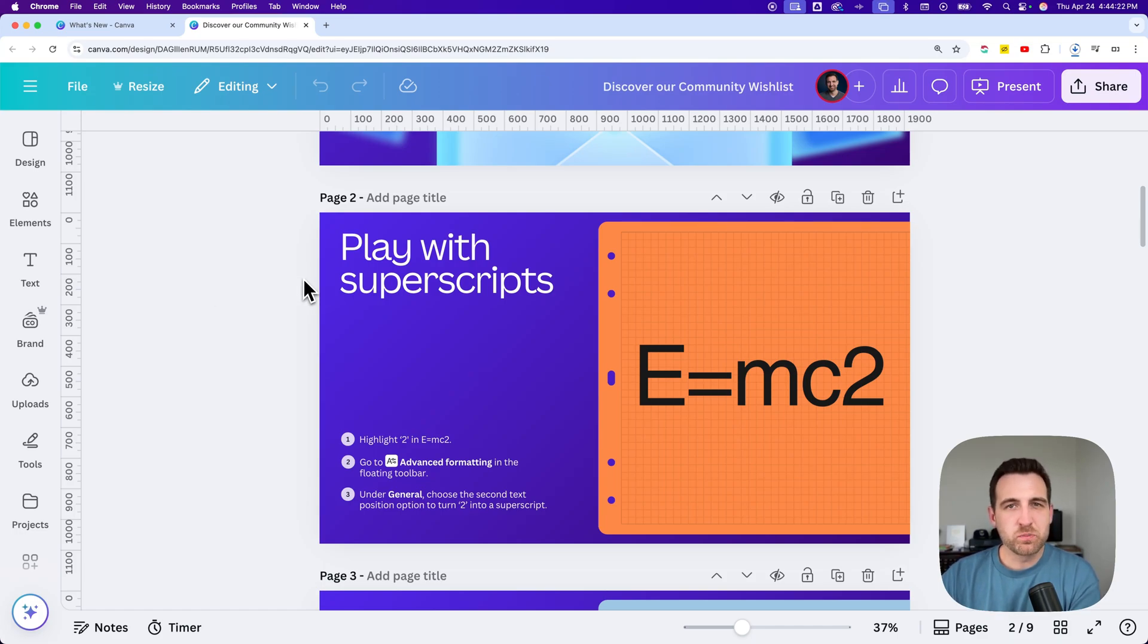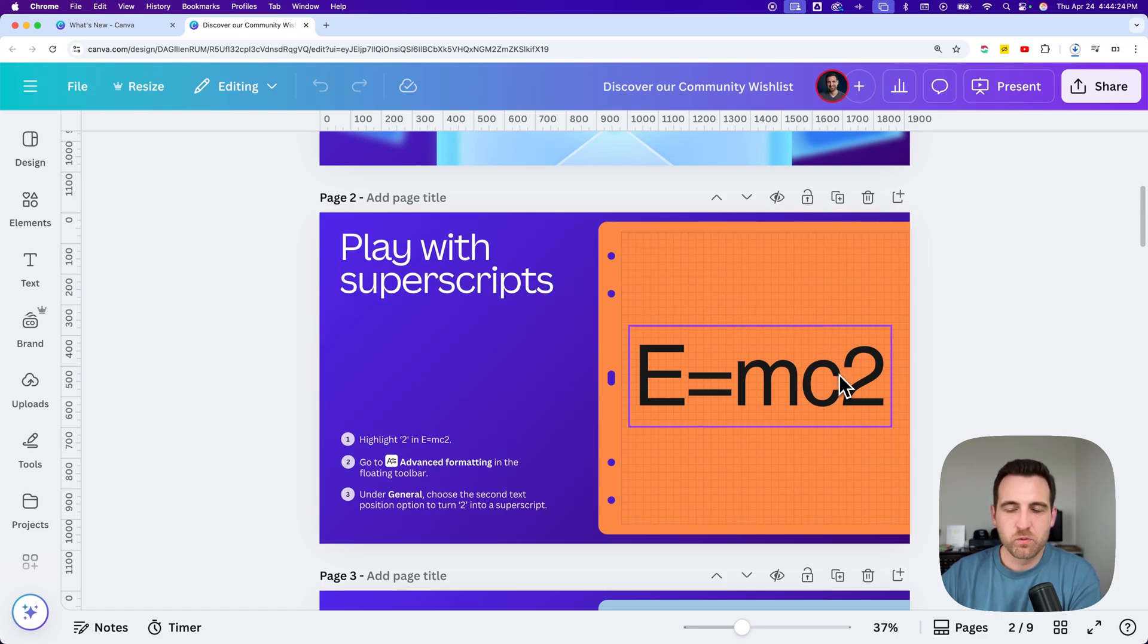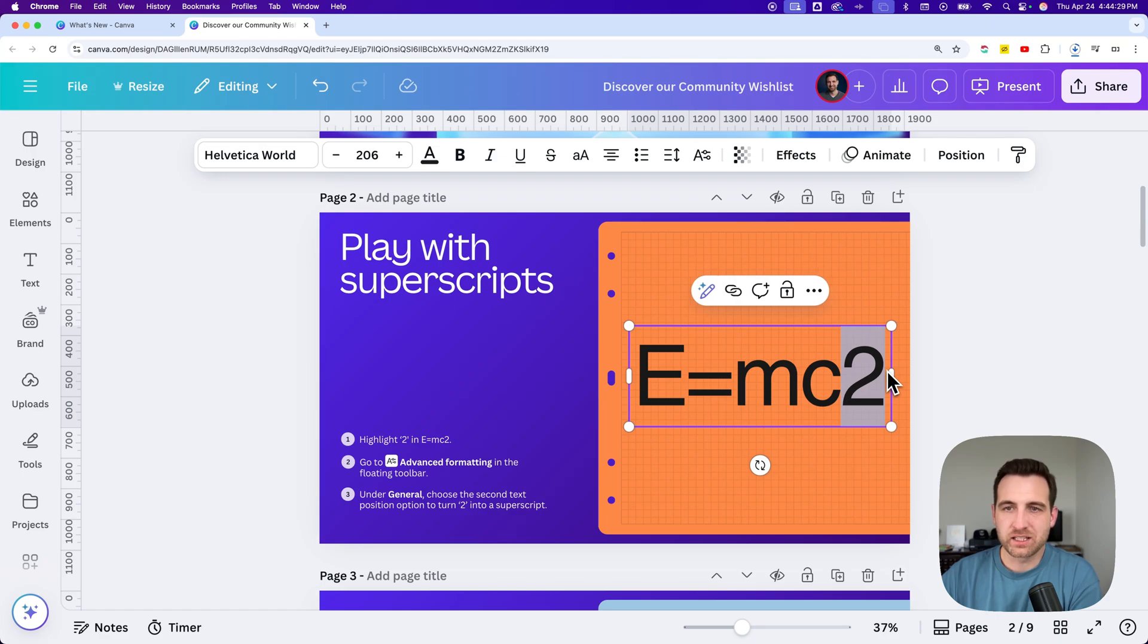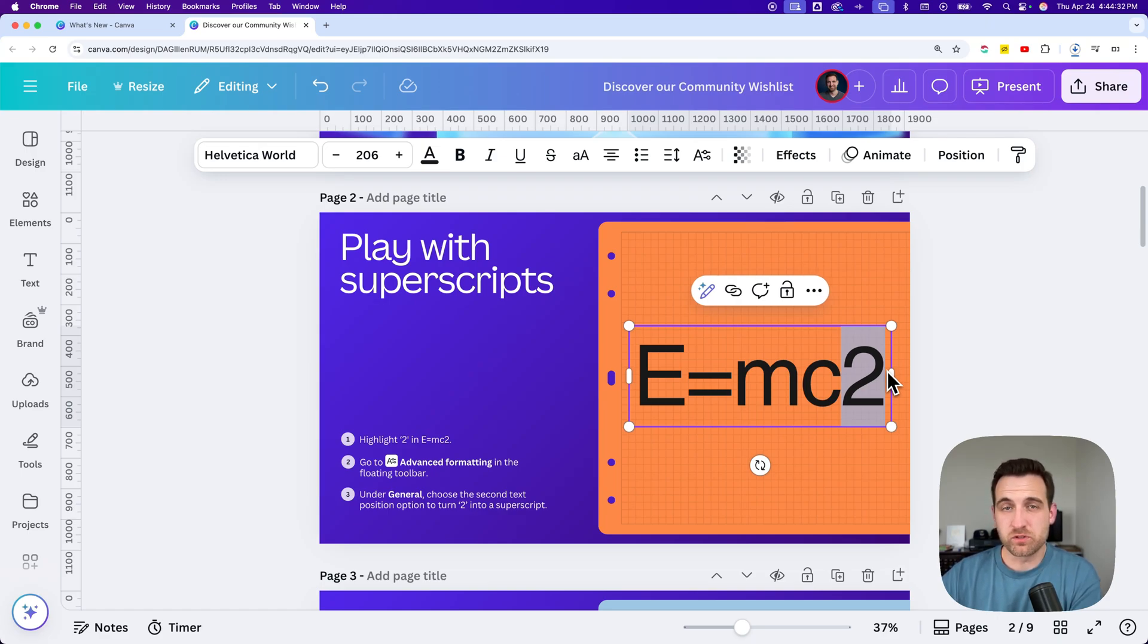here on this page, if I want to superscript the two, for instance, I would double-click in here and get the two highlighted. Just click and drag to highlight the letter or set of letters you want to superscript.